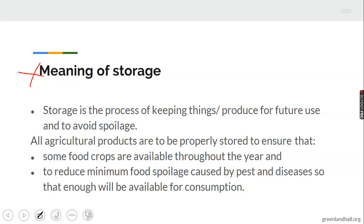Let's look at the meaning of storage, which is the first objective. I want to ask: have we ever asked ourselves why some food crops are seasonal in terms of cultivation, but are always available all year round for consumption? There are some crops that are seasonal in cultivation but available all year round — the answer is storage. These crops are available as a result of being properly stored.